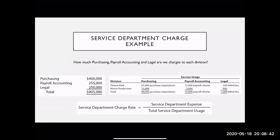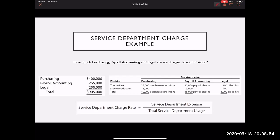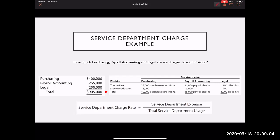The question asks: how much purchasing, payroll, accounting, and legal are we charging each division? Remember, at the end of the period this $905,000 must all be allocated — all of it needs to be allocated to both divisions because they utilize all of these services. Our formula, going back to chapter four: the service department charge rate equals the service department expense divided by the total activity usage.